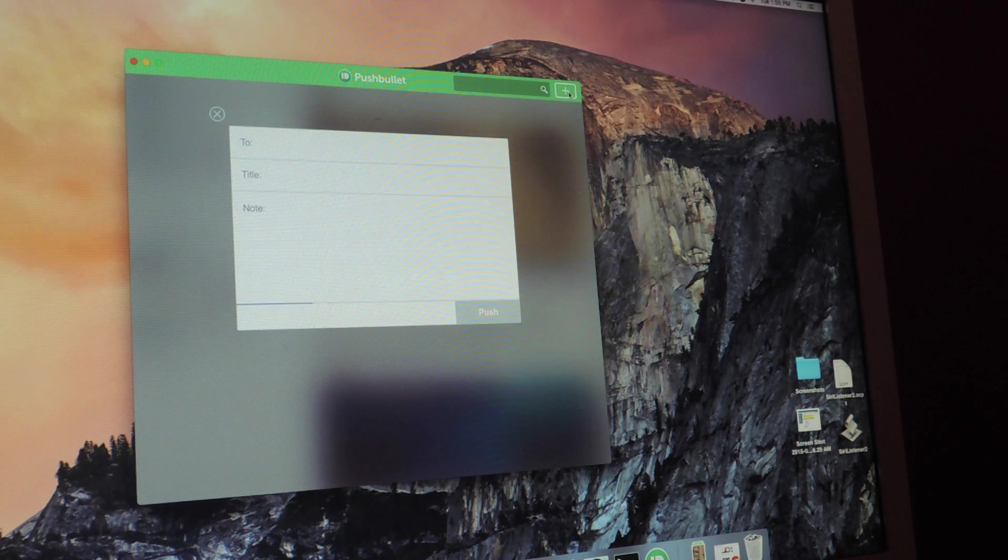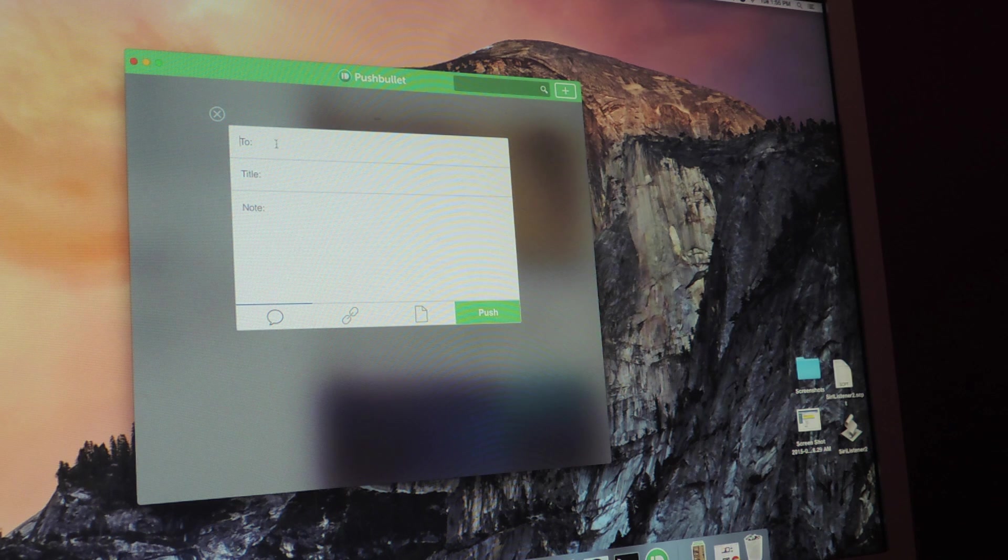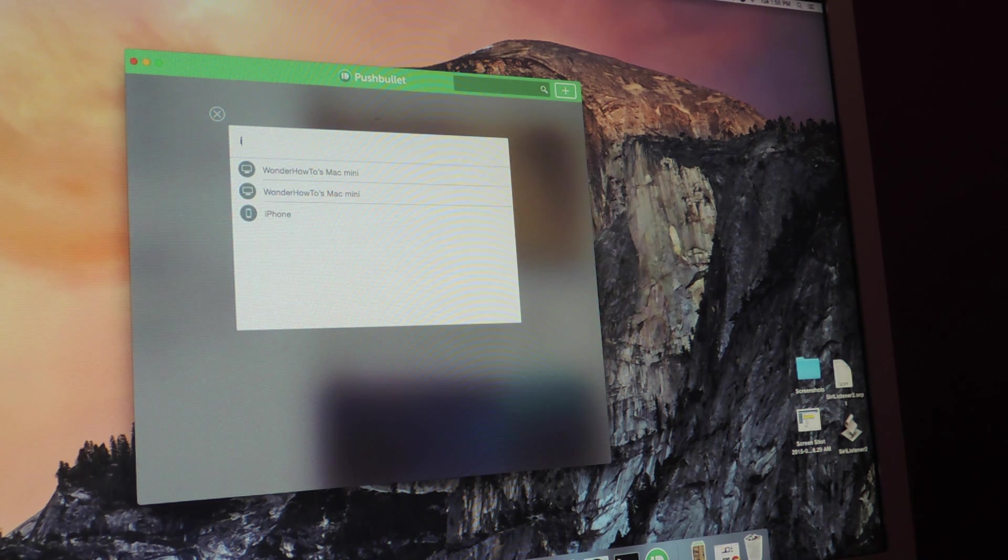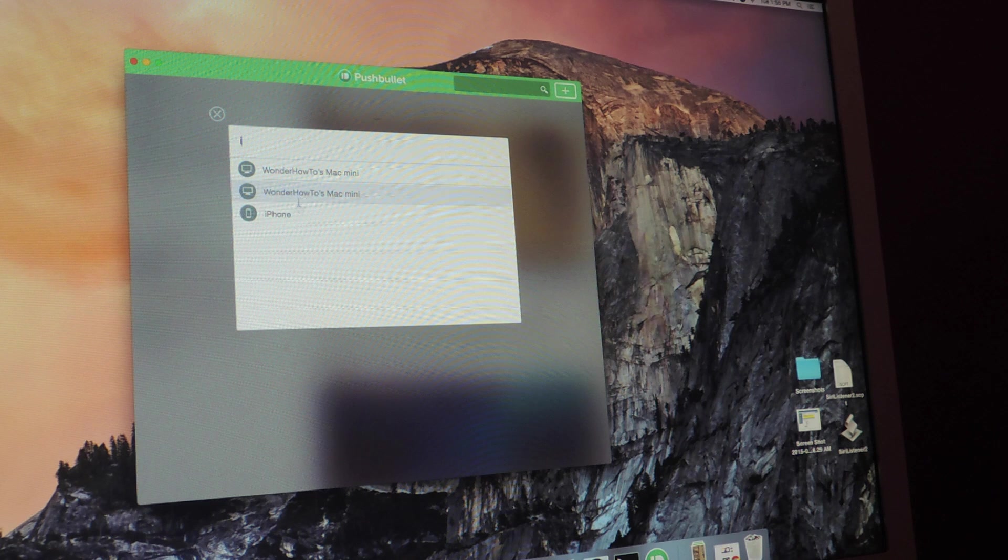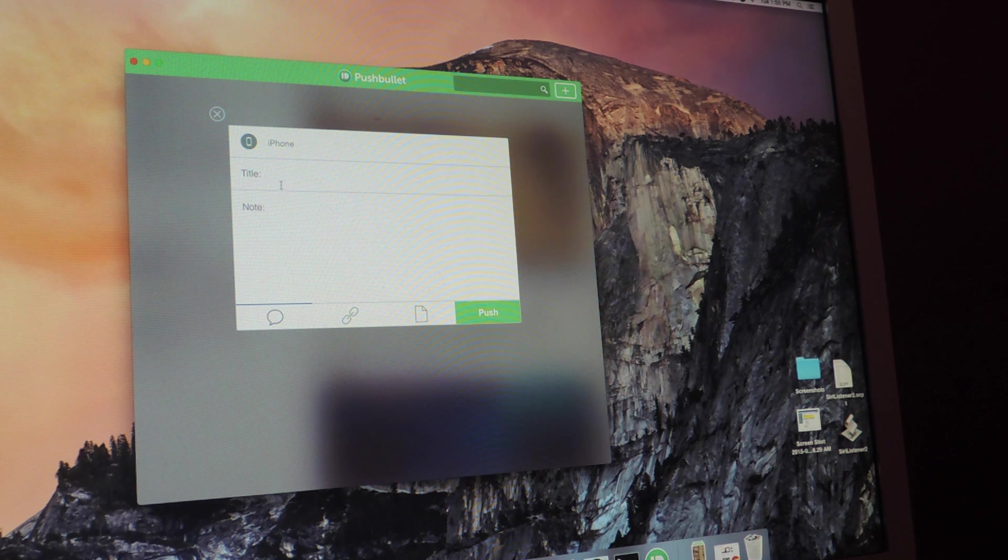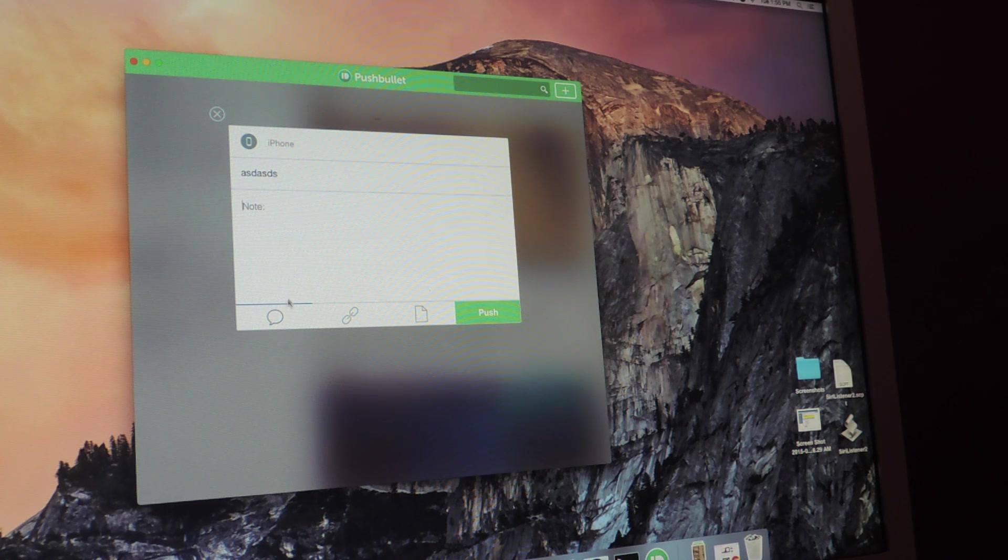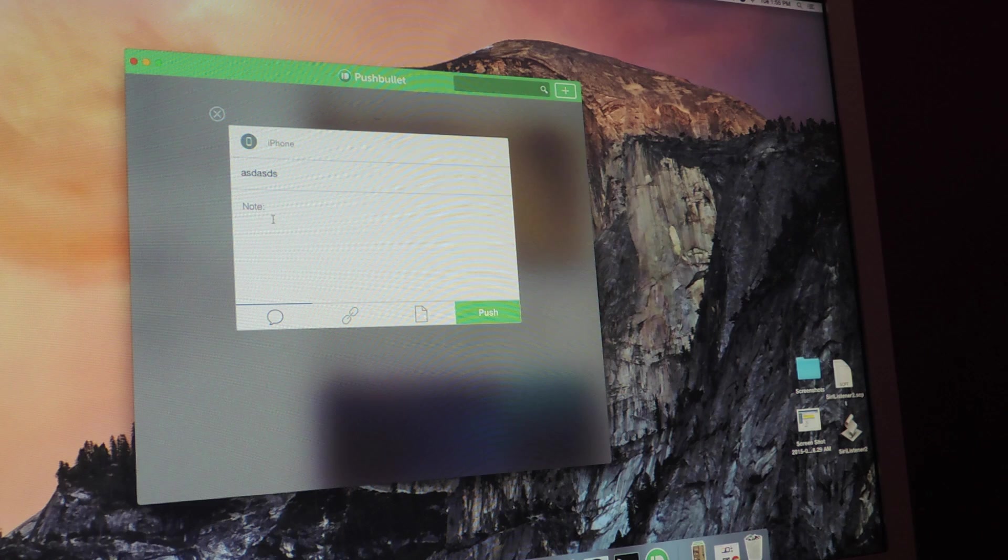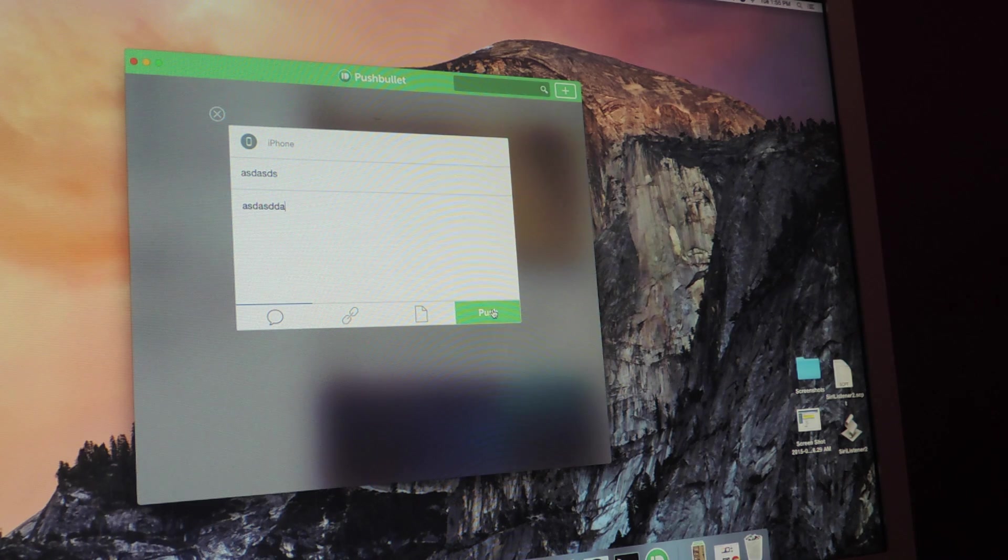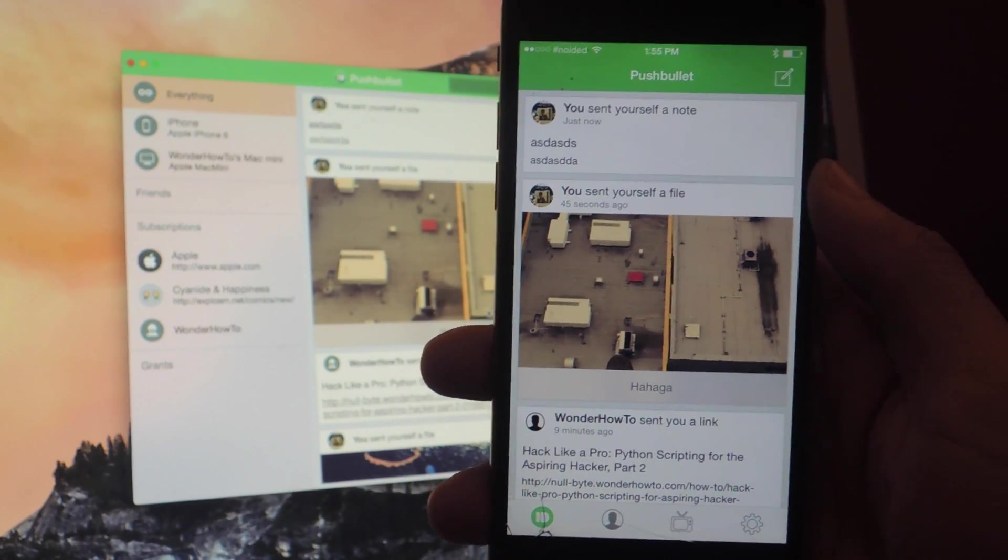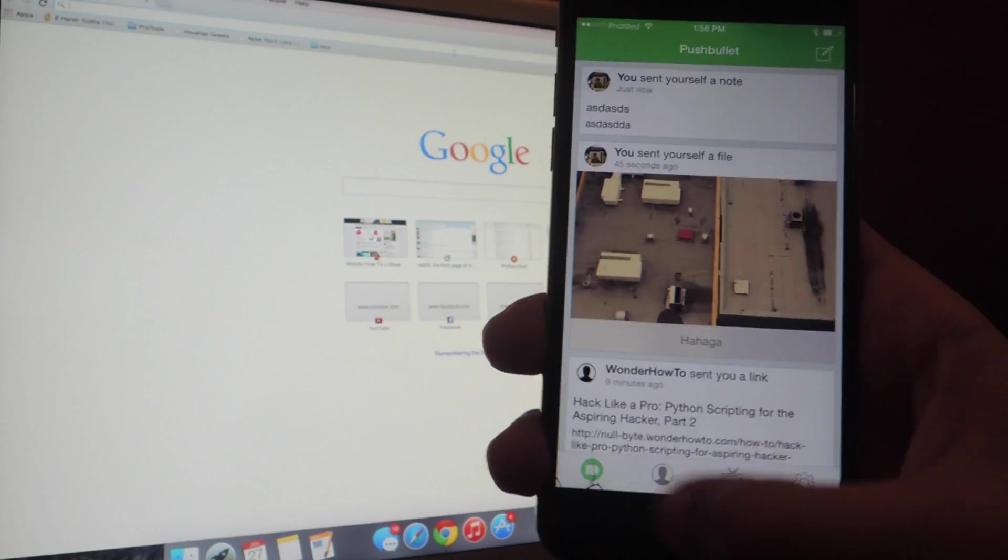You can also do the same thing on the Mac, so if we tap up here on the Plus, you'll be able to send back to your device. So I can type in iPhone, iPhone shows up, enter a title, and you can send a link or text. And if I press Push, you can see it show up here on my iOS device.